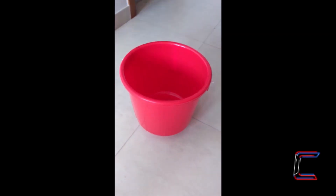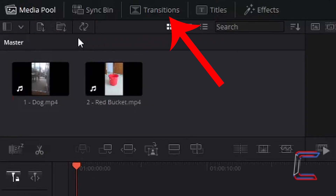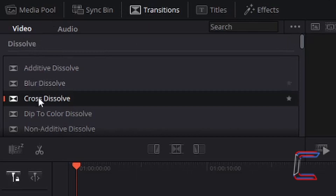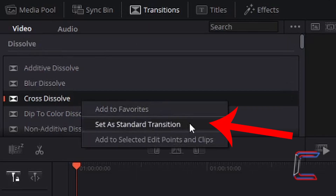My intention is to create a dissolve effect where the clip of Bobby the dog dissolves to black and then dissolves onto a video clip featuring a red bucket. Underneath your toolbar, left-click once on Transitions, and underneath Video in the Dissolve options, right-click on Cross-Dissolve and choose Set as Standard Transition.